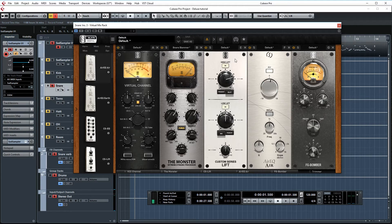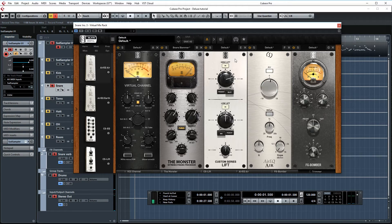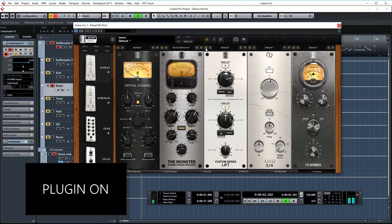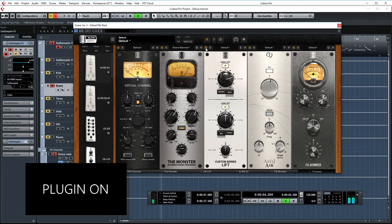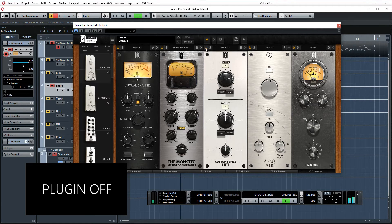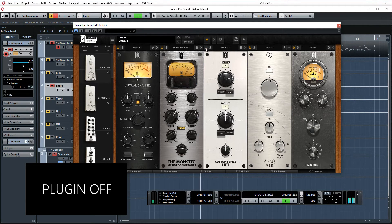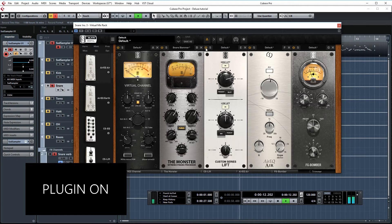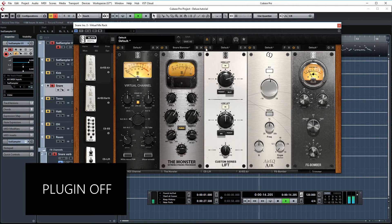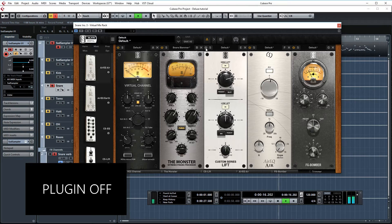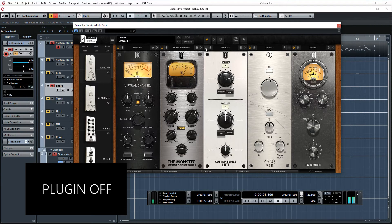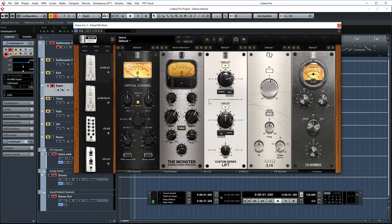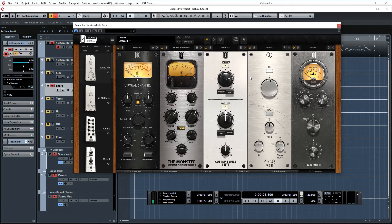Then again, the Custom Series Lift, doing most of the EQing on this snare. Let's AB this one. So this one's making a huge difference, adding both size and presence to the snare.